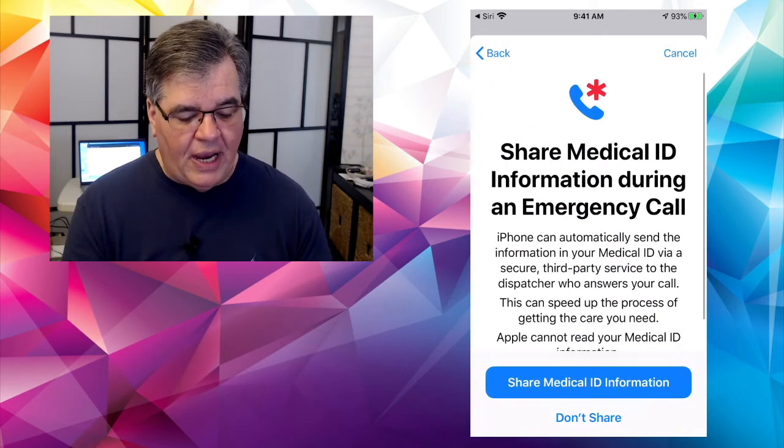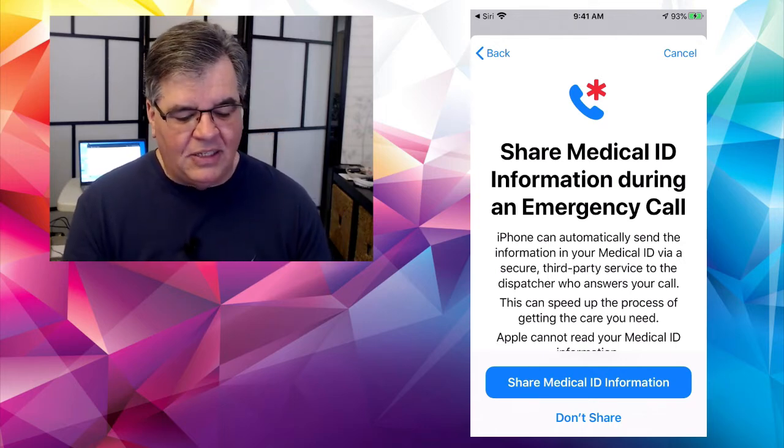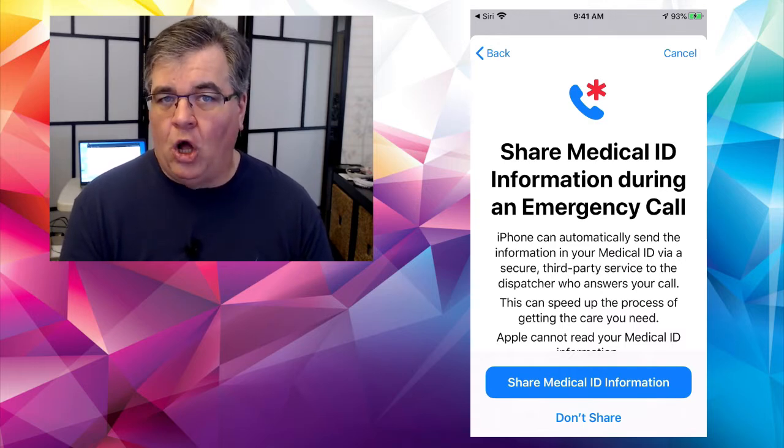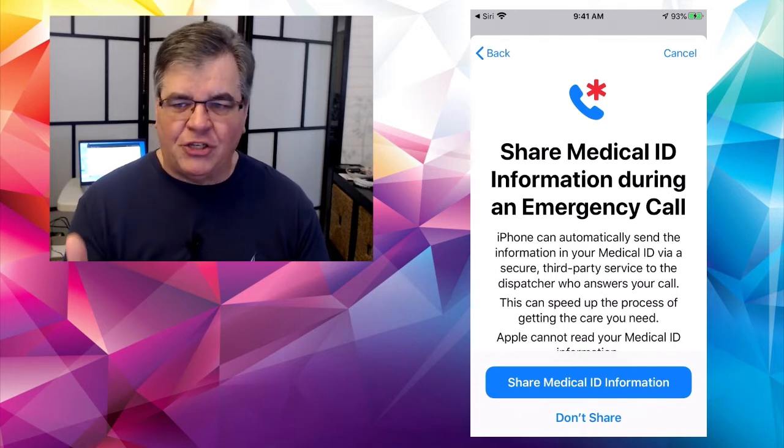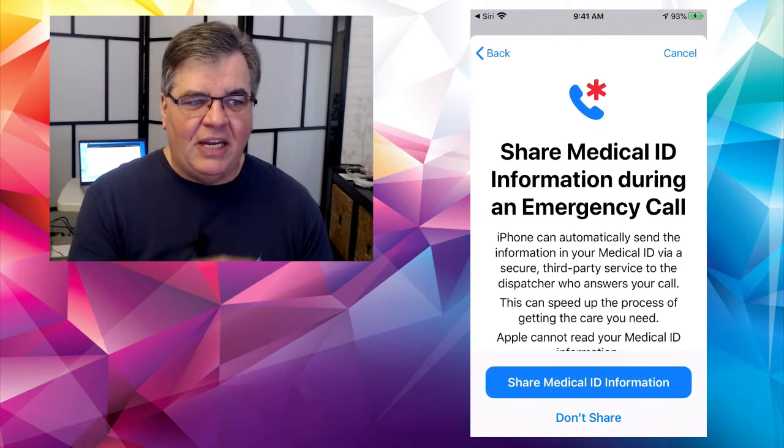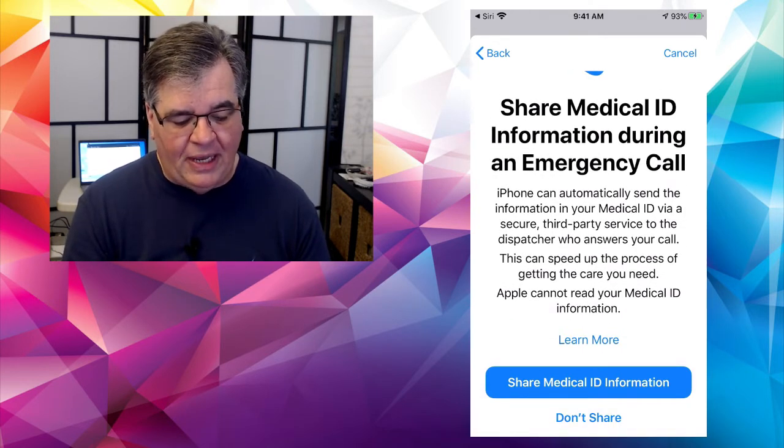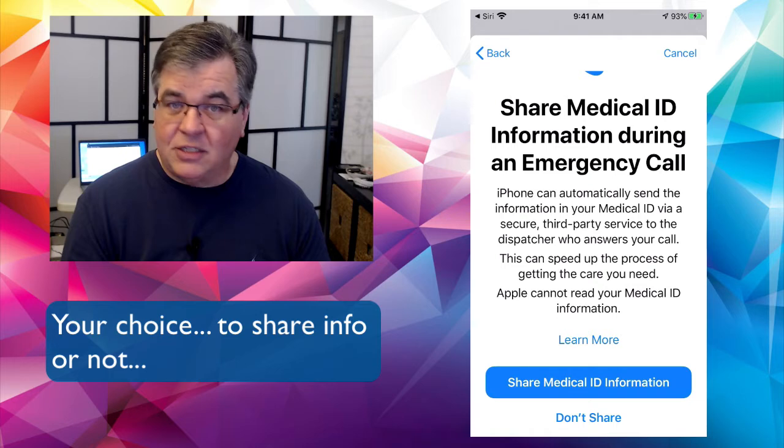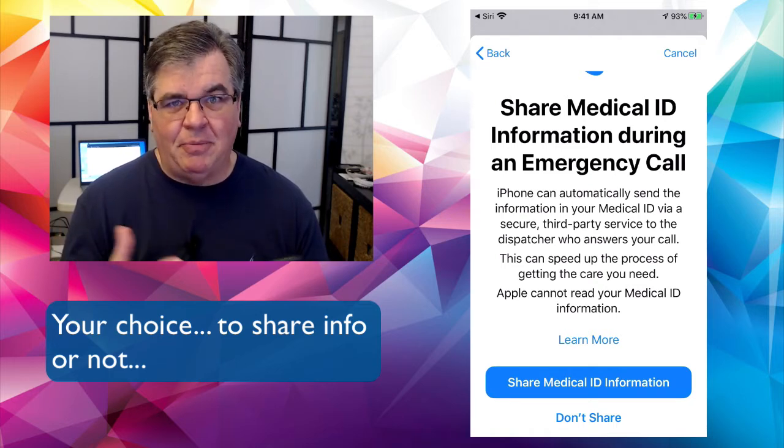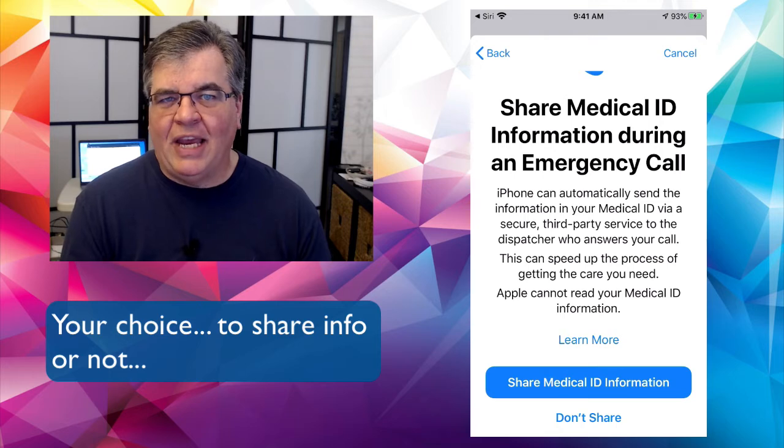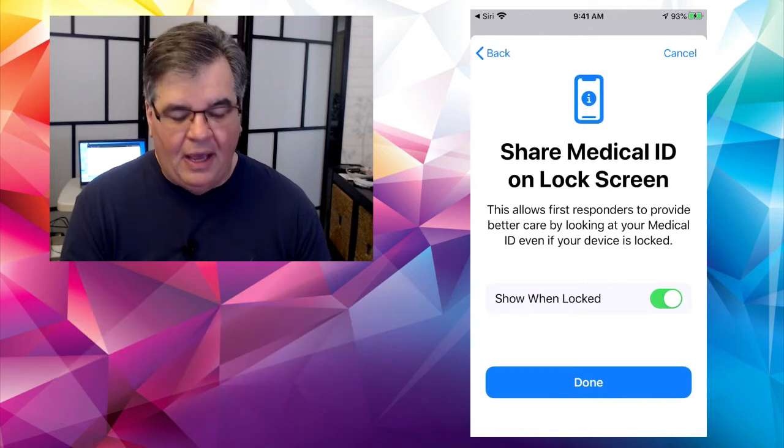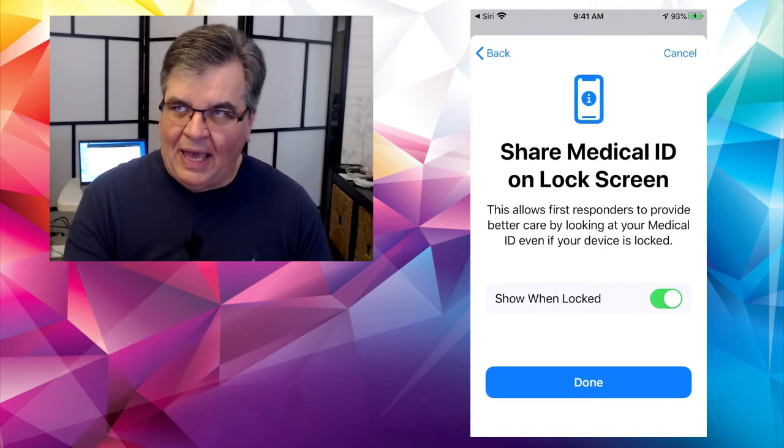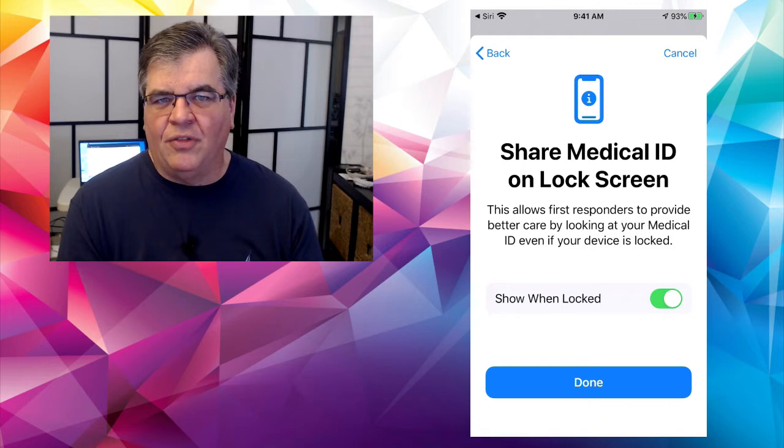Other things to check on, if I just hit the next button at the top of the screen, it says share medical ID information during an emergency call. Some EMS departments can actually have your phone communicate with the department. Even if you don't speak it, it can send information. Your iPhone can automatically send the information in your medical ID via secured third-party service to the dispatcher who answers the call.